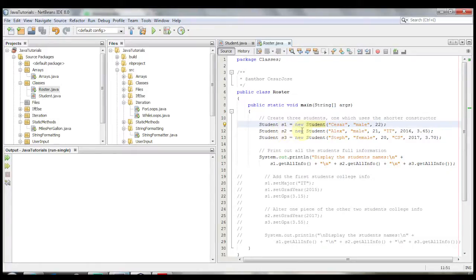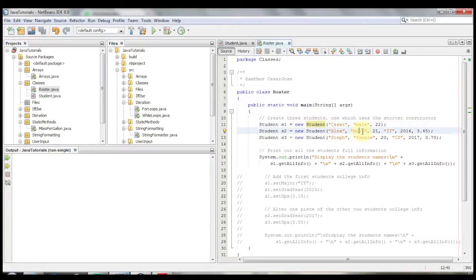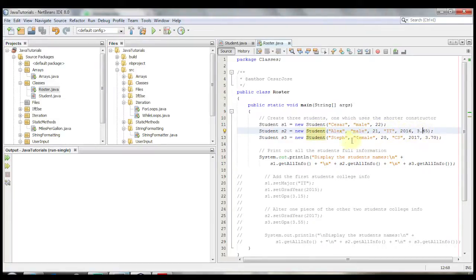Let's also instantiate two more classes. Student s2, new student, and then this time we're going to use the other constructor that takes in six parameters. The name, the gender, the age, but also takes in the major, the graduation year, and then the GPA.